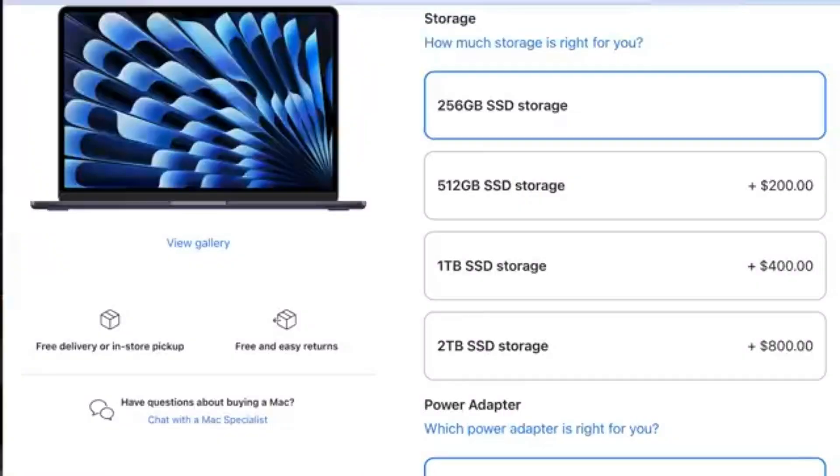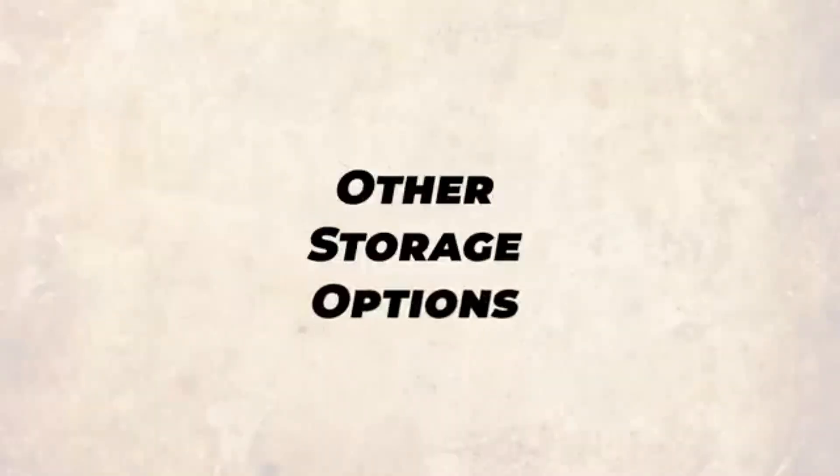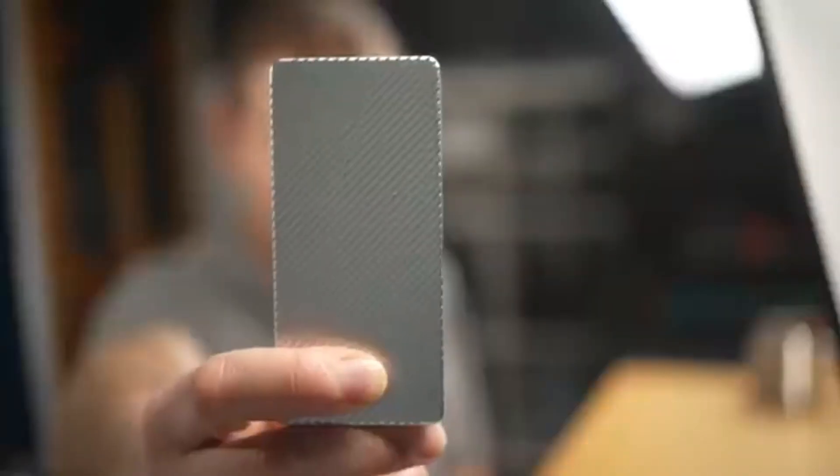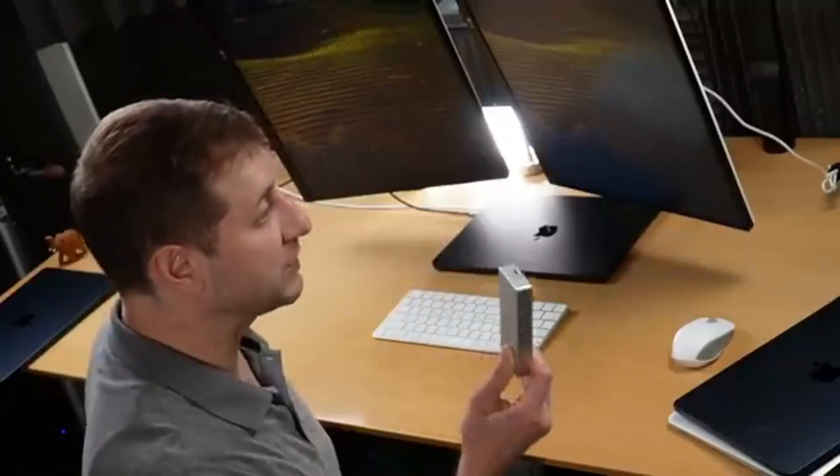What about the 256 gigabyte storage on the base model? It's simply not enough — after installing all developer tooling, I only have 50 gigabytes left. 512 gigabytes is the minimum at this point, and if you plan to store videos or image assets, that'll quickly eat up storage. For more longevity, I'd suggest one terabyte. While you can't upgrade RAM or internal storage after purchase, you can always upgrade external storage — I use a Samsung 980 Pro SSD in a Thunderbolt 4 enclosure for another terabyte.